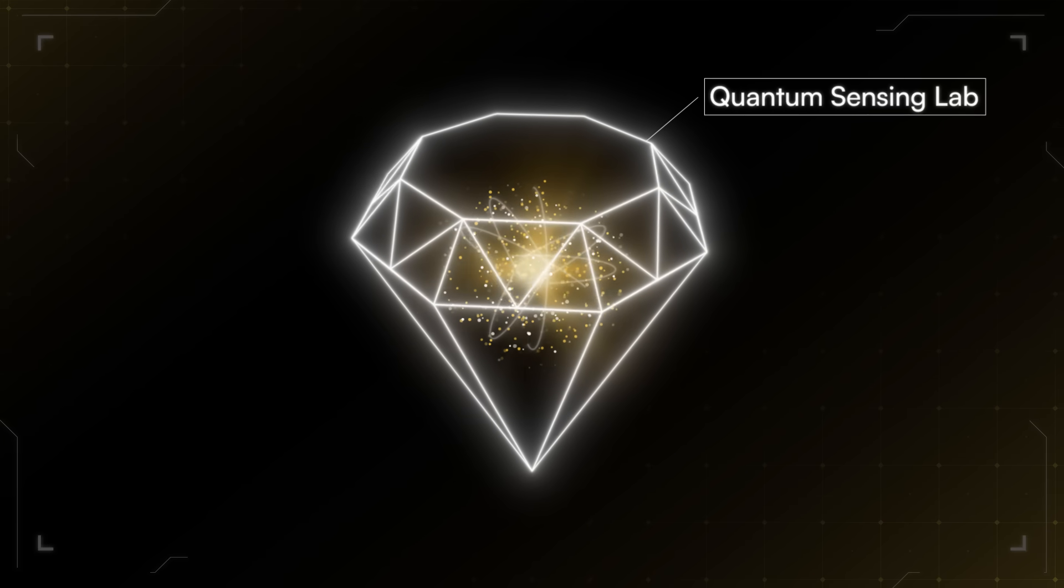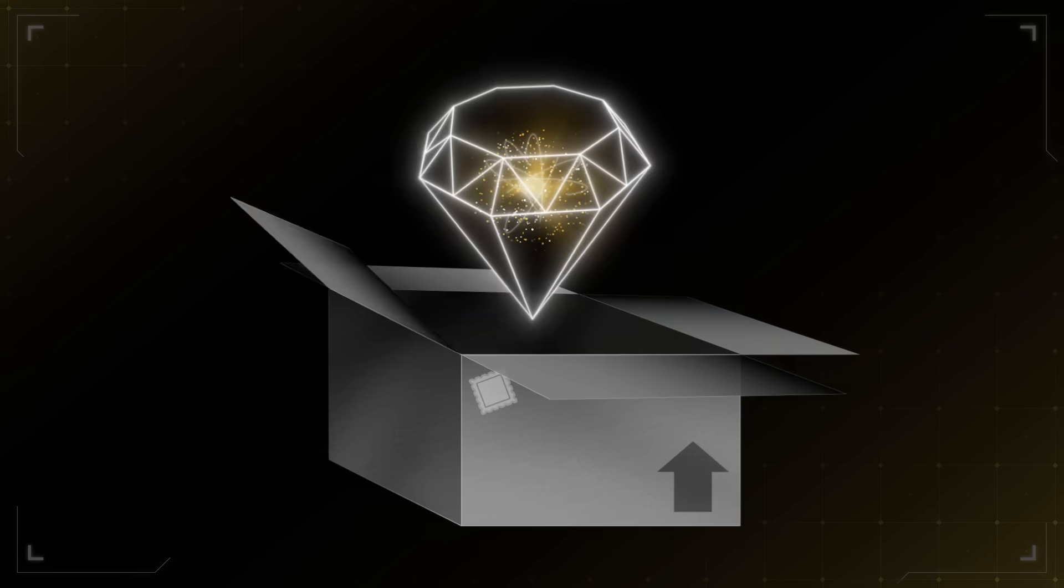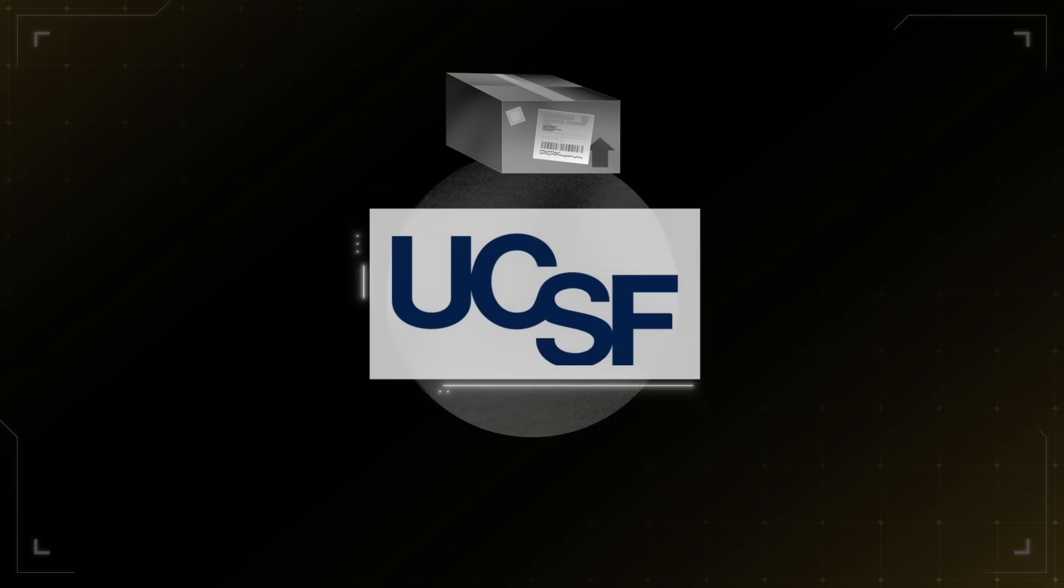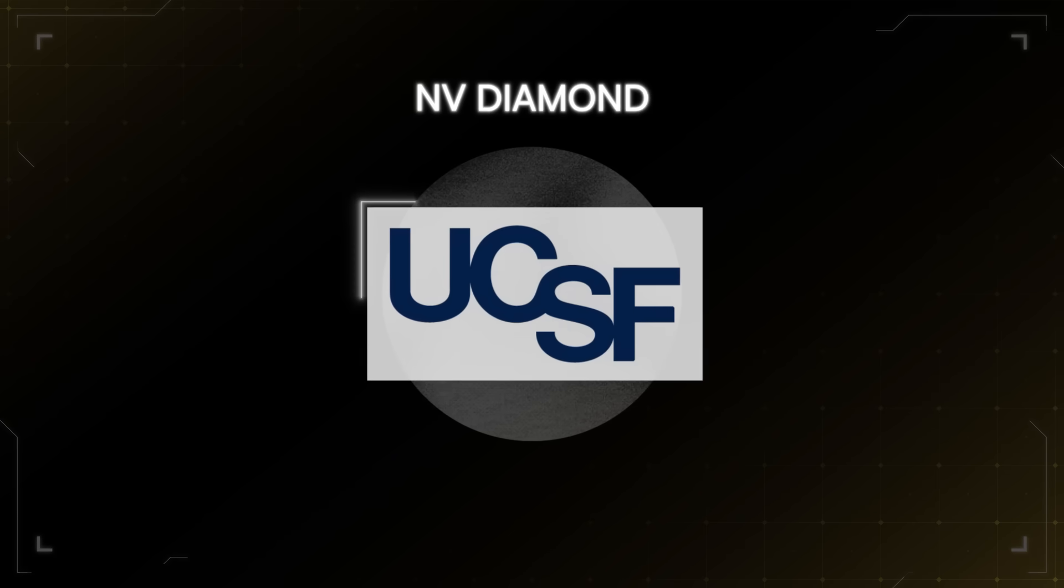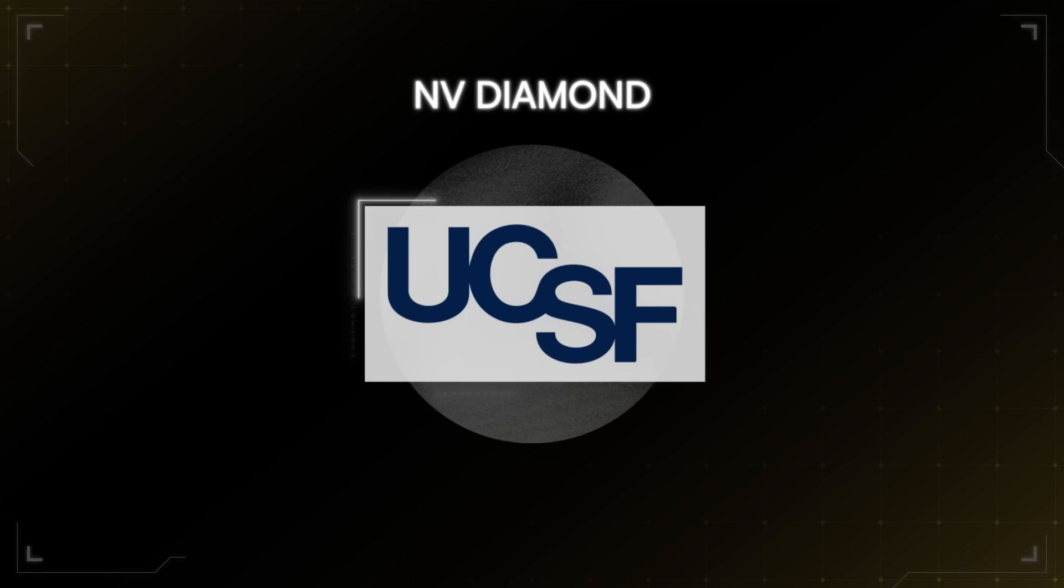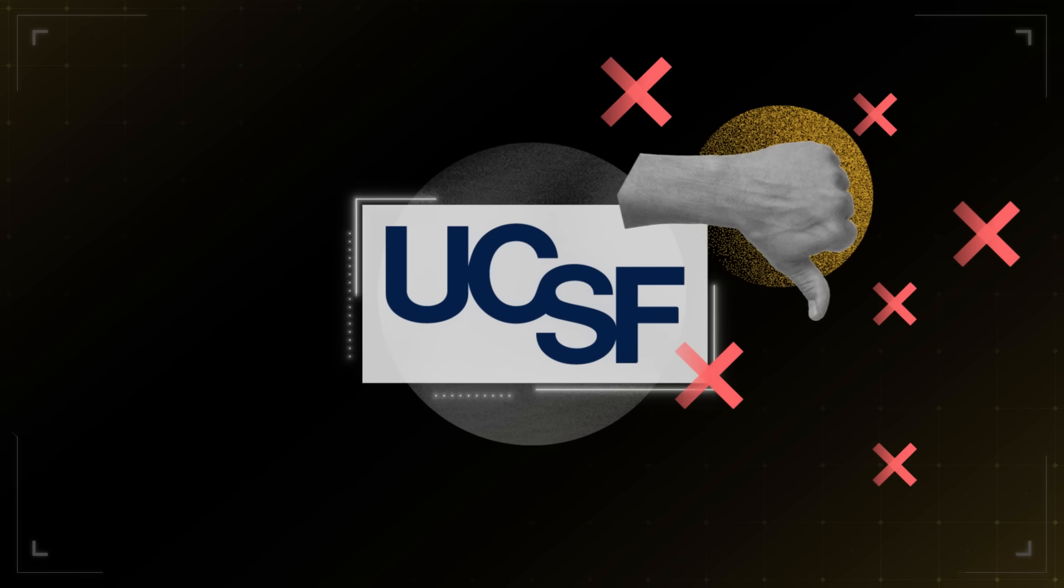And this is a Silicon Valley mantra: send something you're ashamed of, but send it fast. I remember sending our first NV Diamond MCG system to USF. We sent it, and it failed spectacularly.